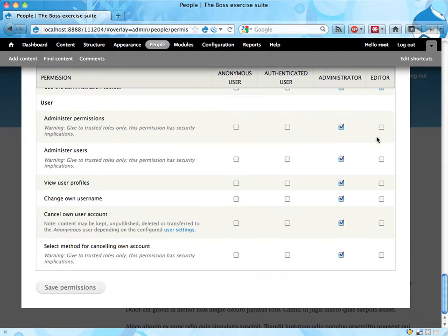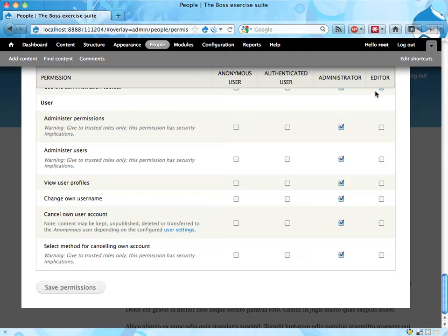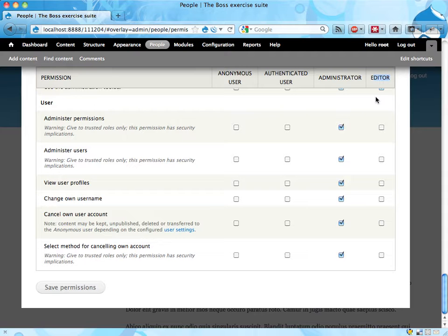Administer permissions, definitely not. Users. I don't know, probably not. I would probably have on a real site some kind of super editor or chief editor or something, or site administrator that manages users. So I'm gonna leave this one unchecked. View user profiles, sure.